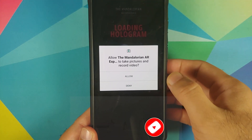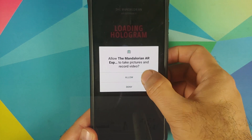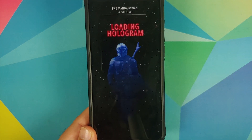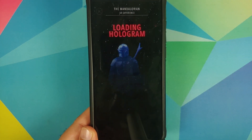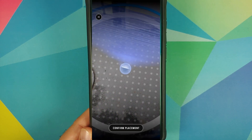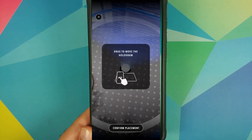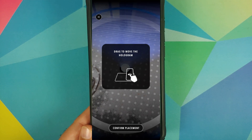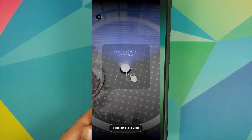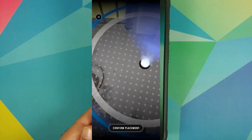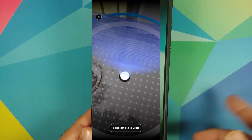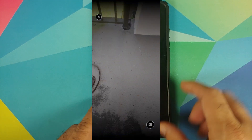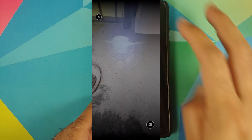It will ask permission to take pictures and record video — allow that, and it opens the camera. It wants you to point your phone at the ground so it starts scanning, and then you can place the AR experience, move around, tap on it, take pictures — all those things. Trust me, it is pretty cool and pretty dope.